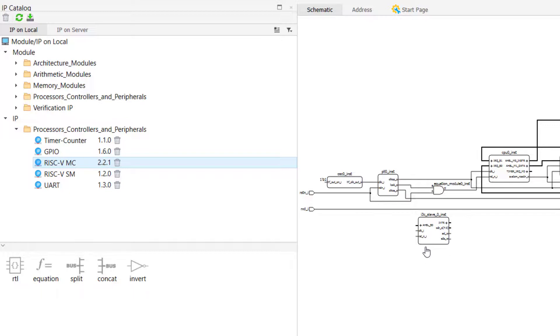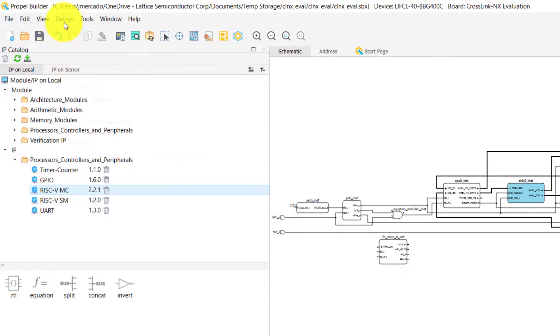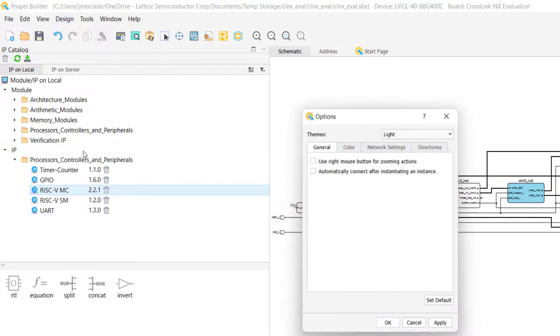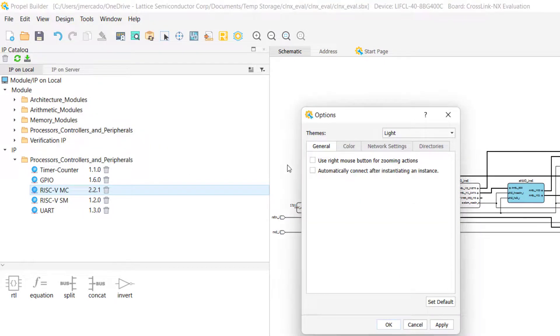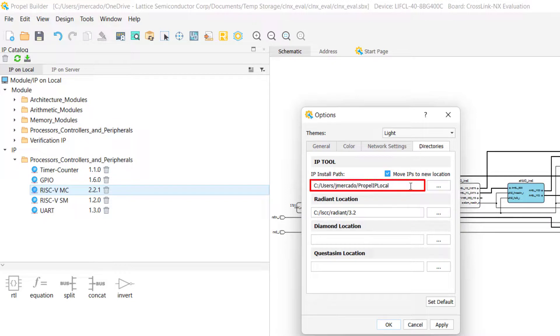Before we proceed on to the next section of the video series, I want to quickly point out that you can view your current IP on local subdirectory by selecting Design and then Design Options to open the Propel Builder Environment Settings window. From this pop-up window, select the Directories tab to view your current IP on local directory.